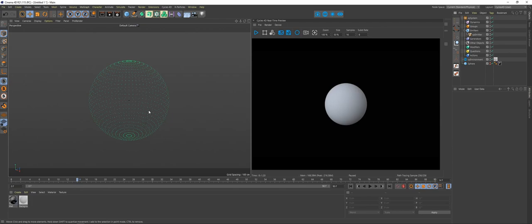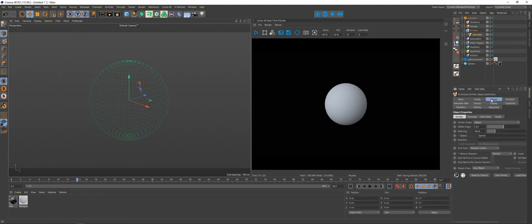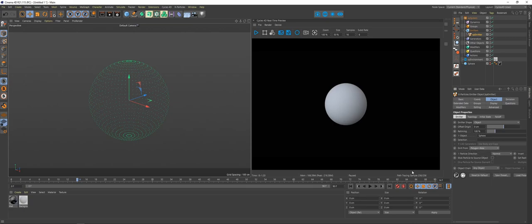If we hit play, you see we get all these particles emitted to all of the vertices. We want to change that — we want it to be over the whole area. So under XP Emitter, go back to Object and change it from Polygon Center to Polygon Area. Now we go — particles are distributed over the whole surface.